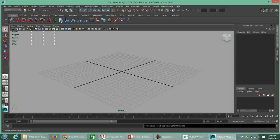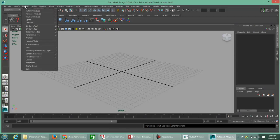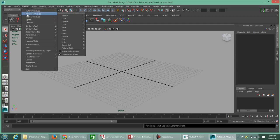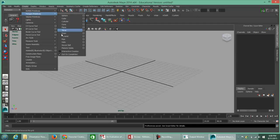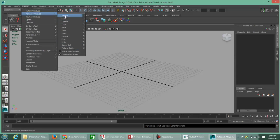The next thing we're going to do is model out a polygon sphere and a NURBS sphere. Go to the Create menu and go to Polygon Primitives. You'll notice at the bottom the check mark for Interactive Creation has been turned off — we're going to leave it that way and go back up and choose Sphere.